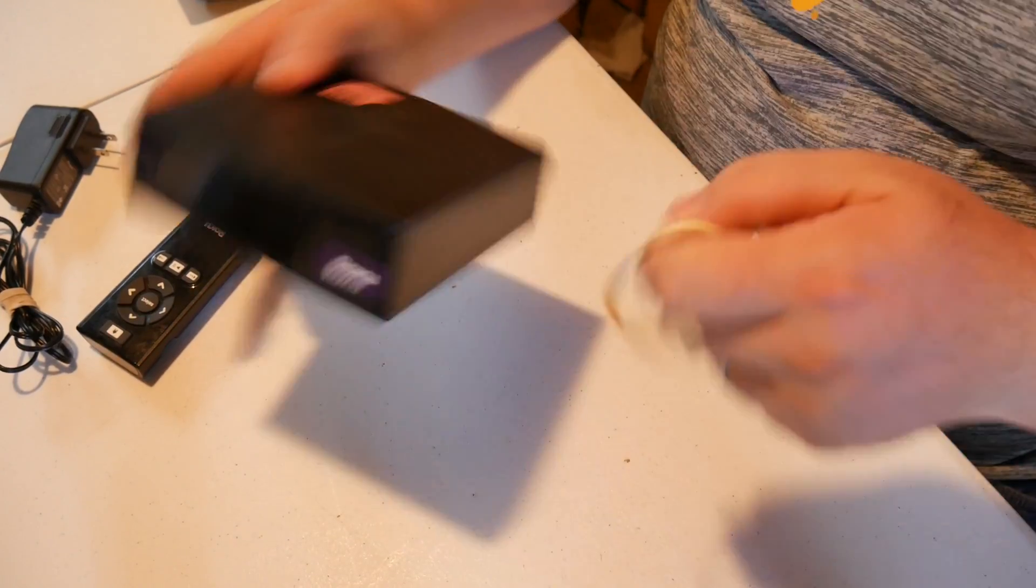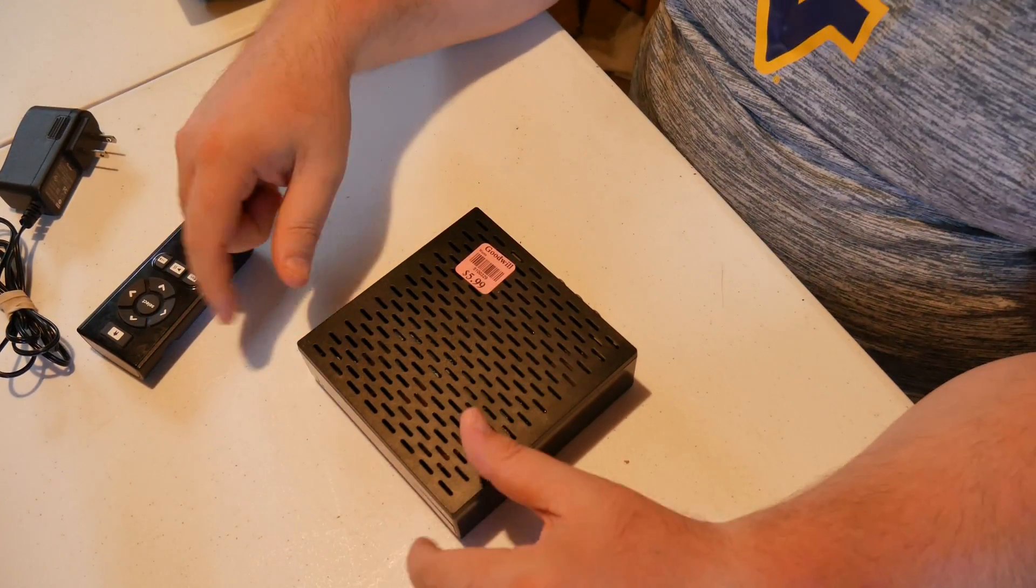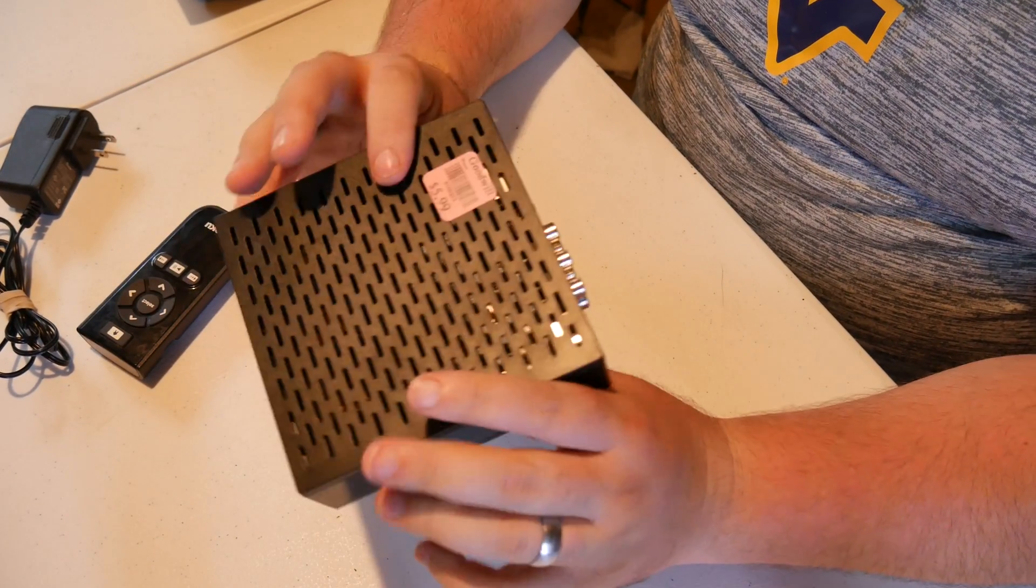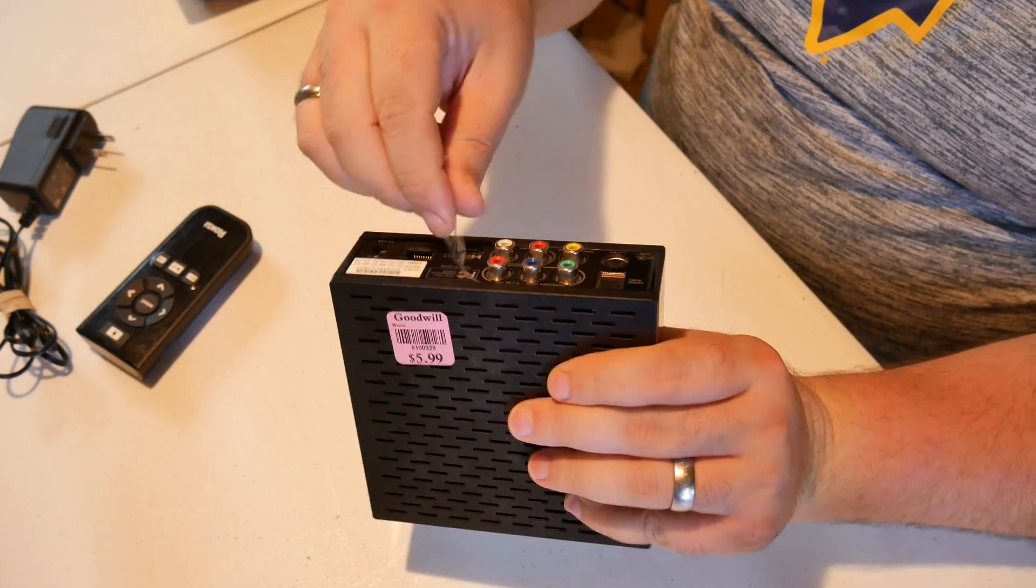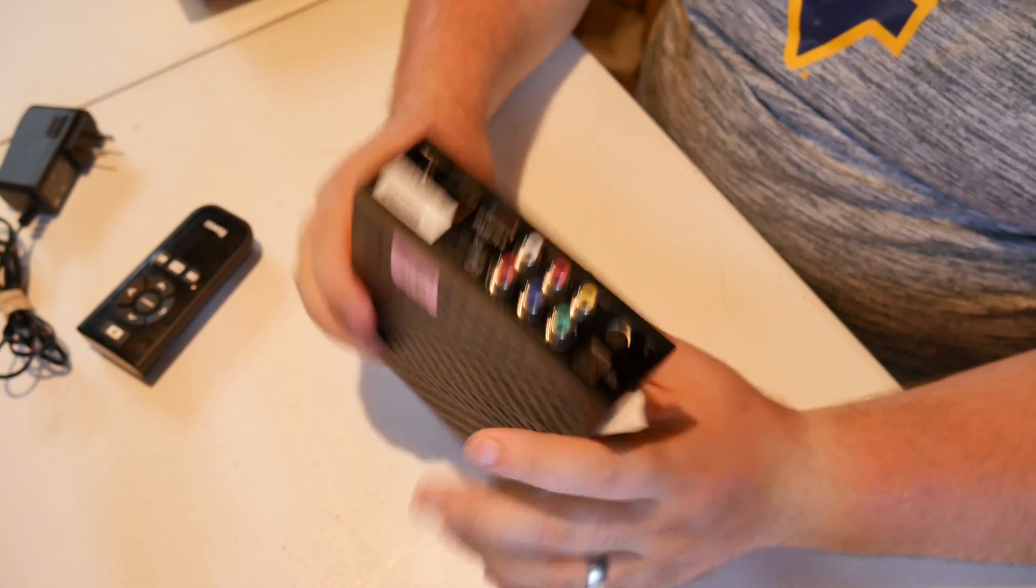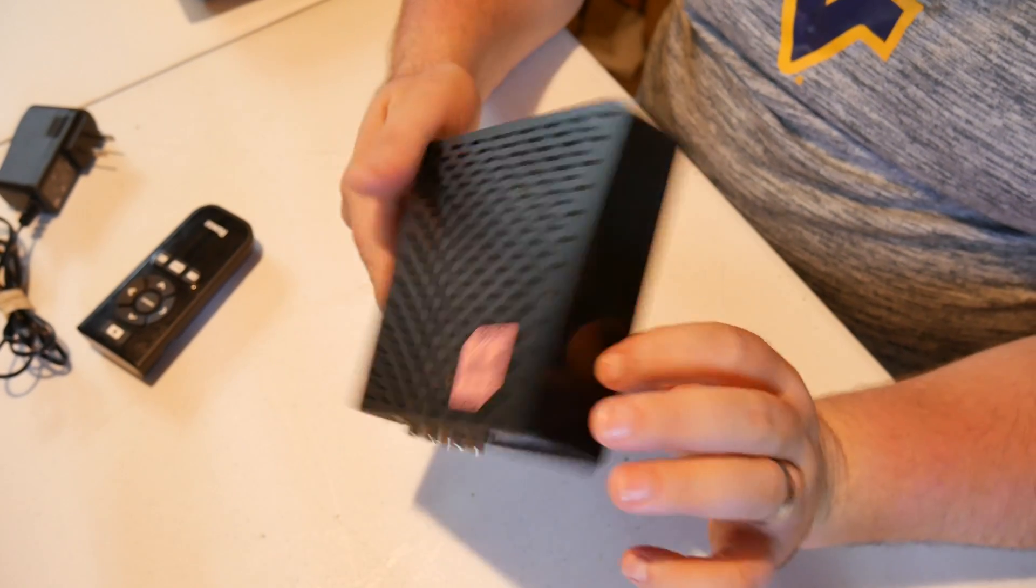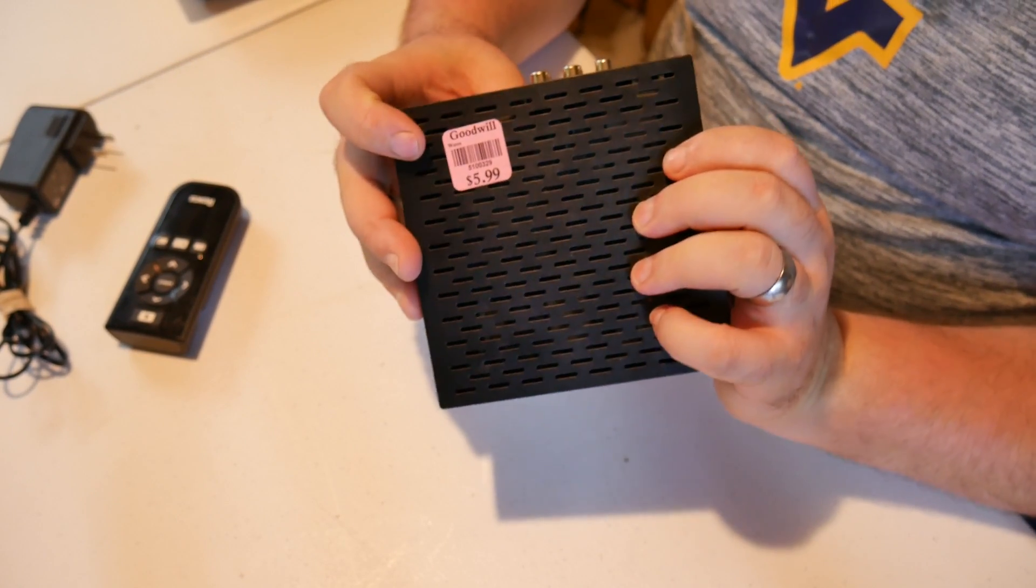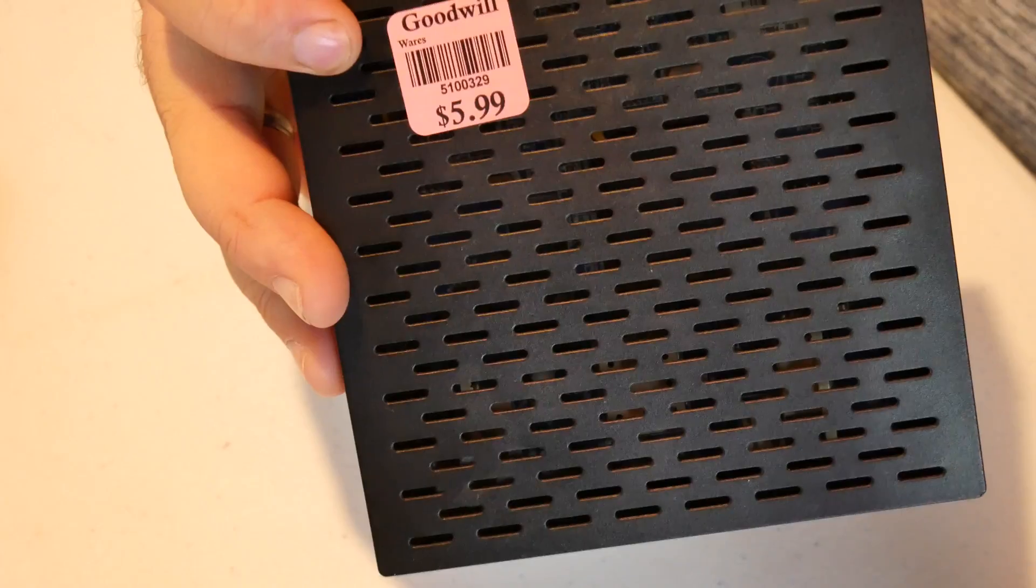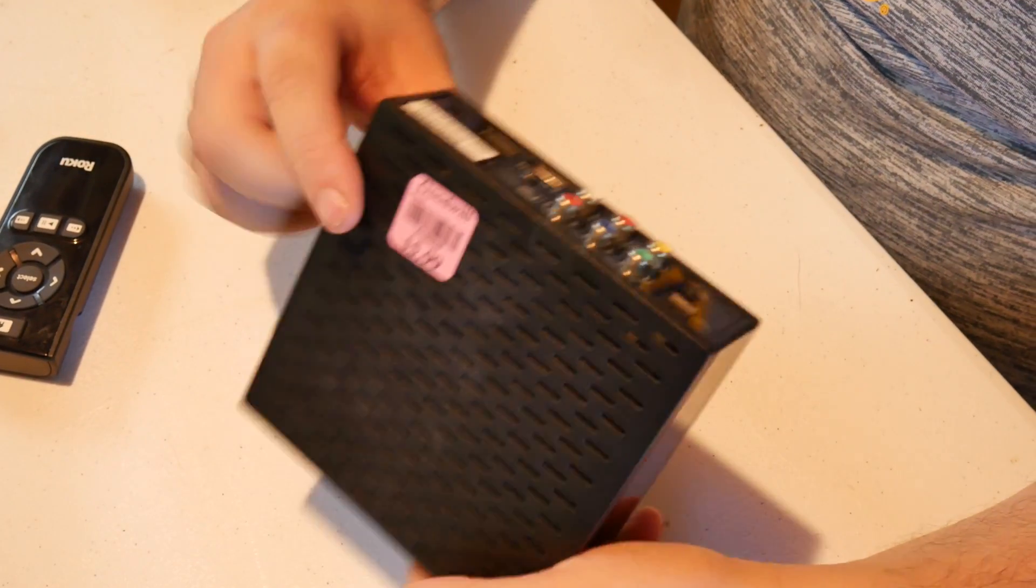And I just happened to see this because I've used Rokus in the past and this still had the plastic on the back and looked in really good shape. Haven't turned it on. That's exactly how it came from Goodwill. There's the price. Paid a whole $5.99 for it. And we'll just leave you pulled in.